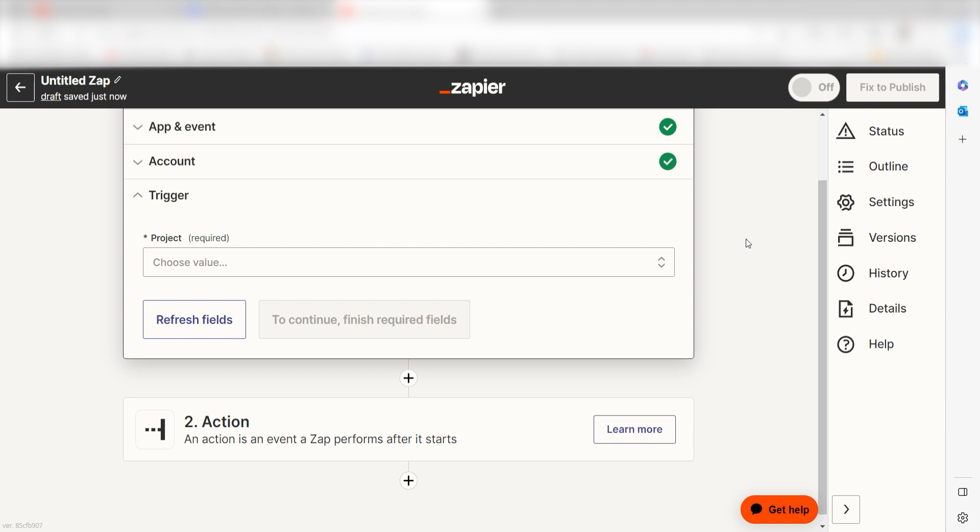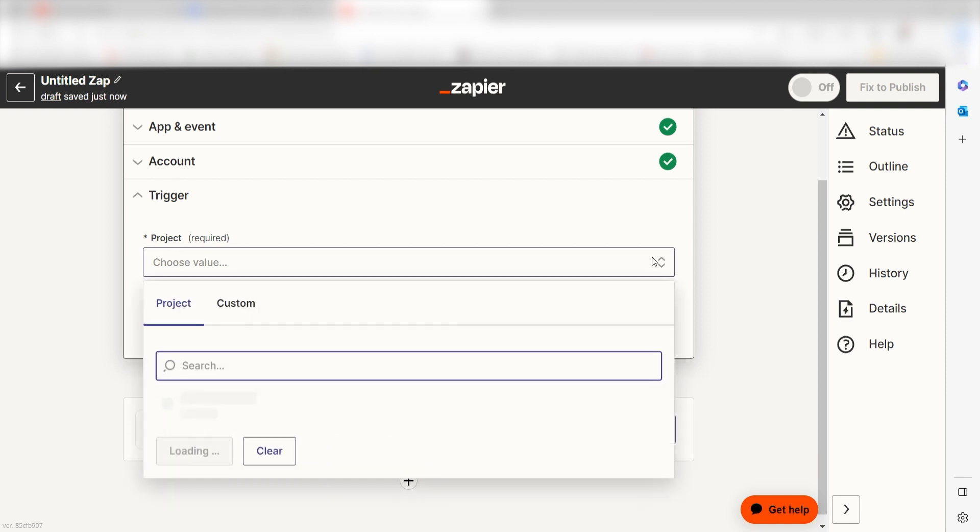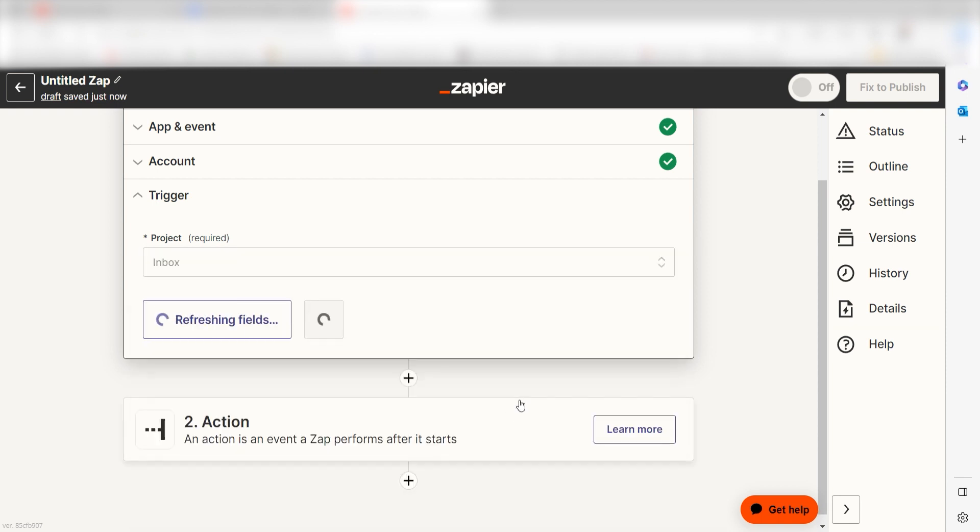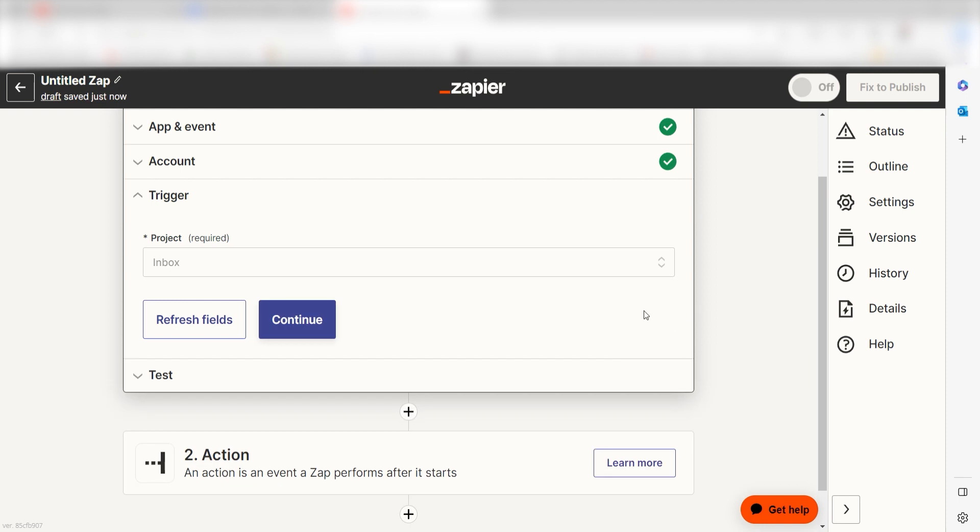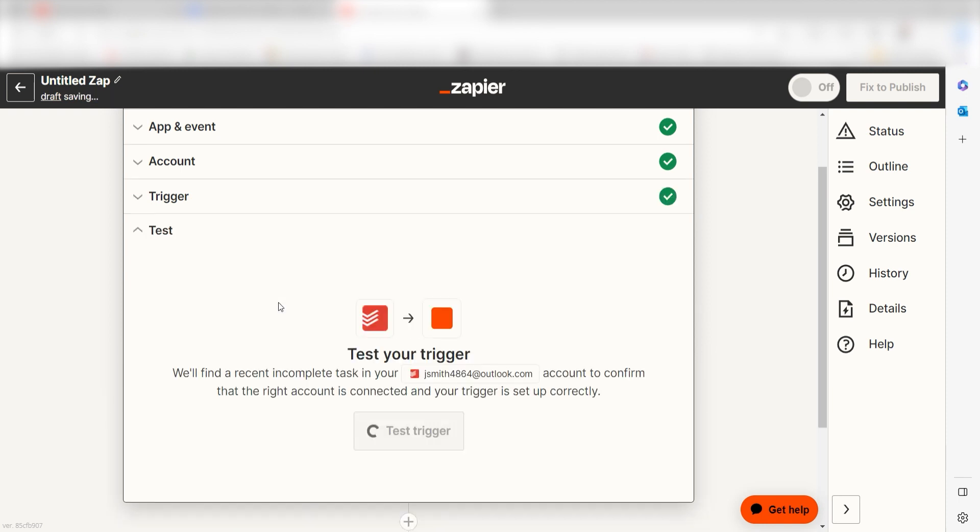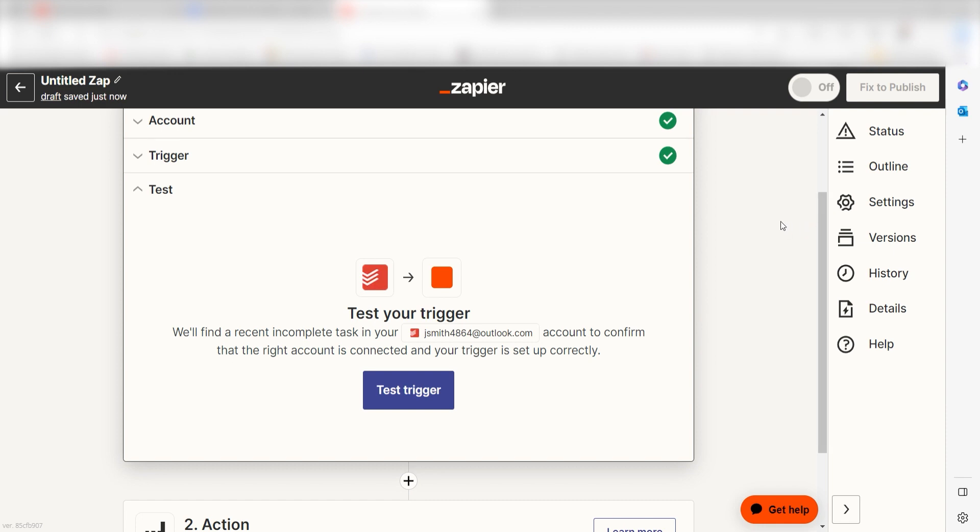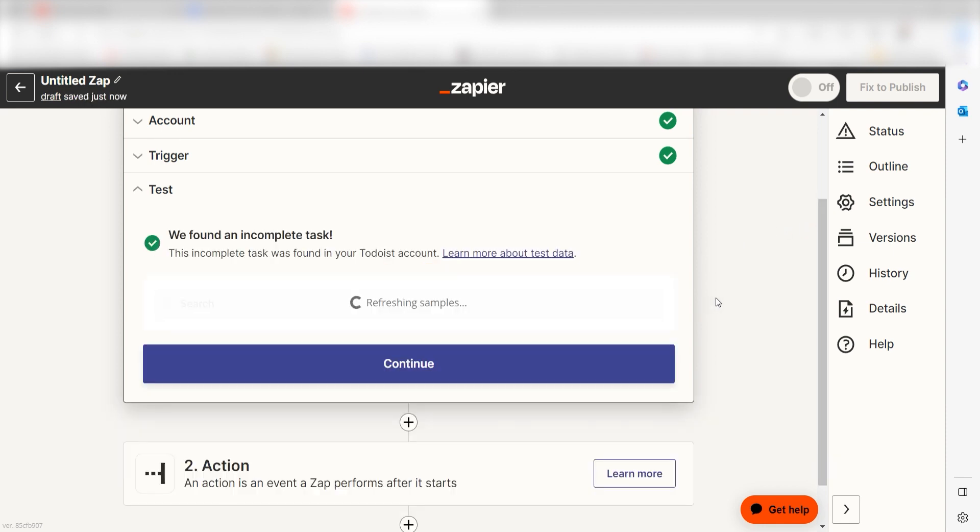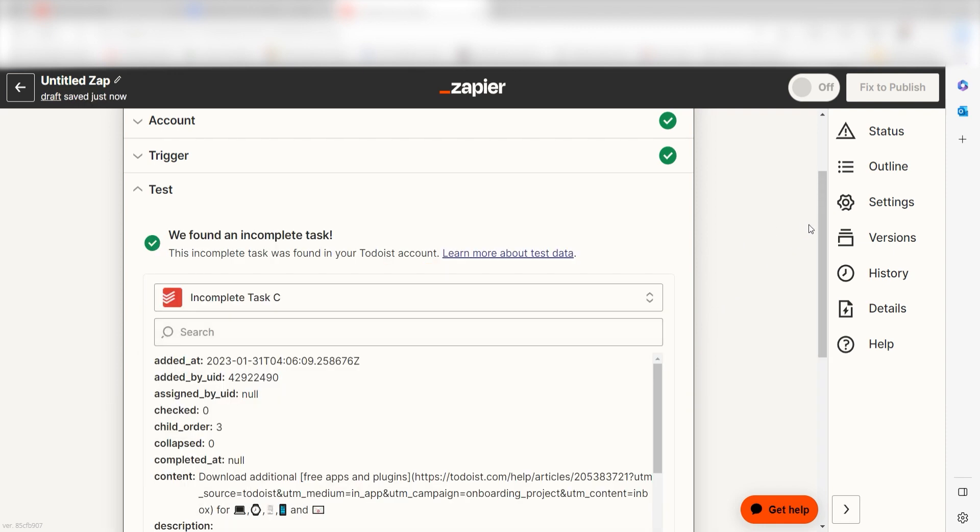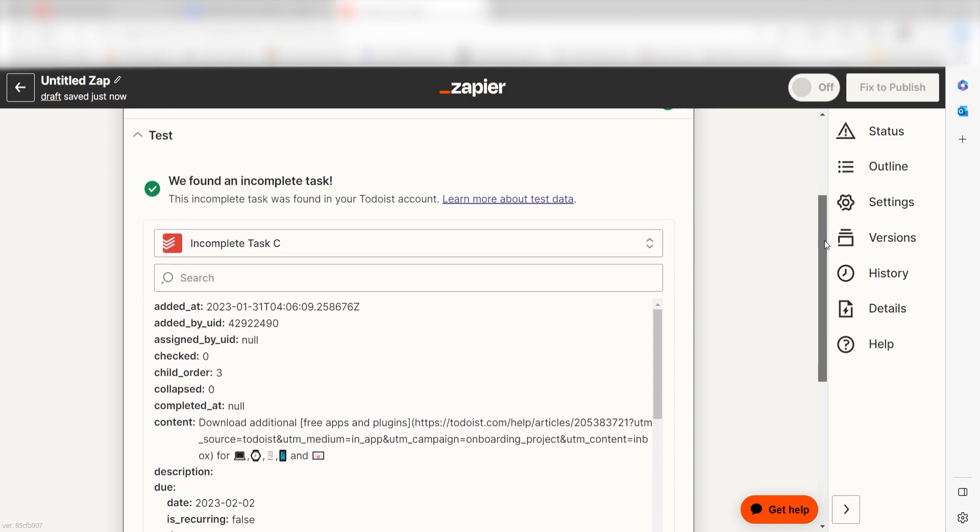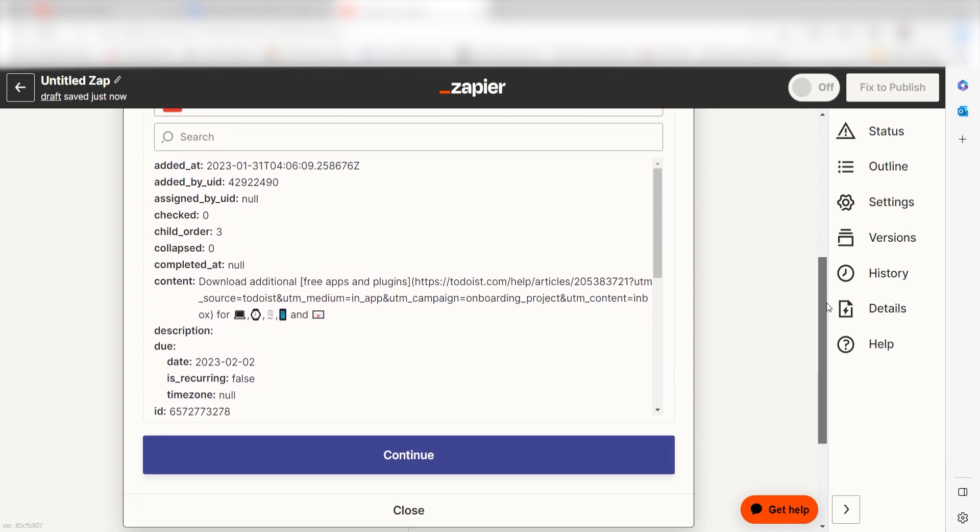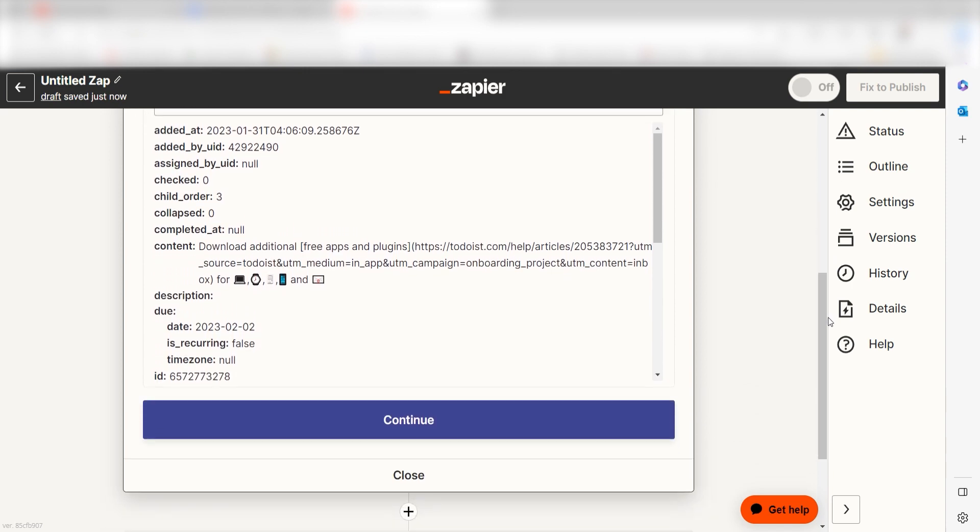We'll then need to set up our trigger apps data. Under project, select the project that you'd like to use for your Zap and click continue. In order to finish setting up the trigger, we'll need to pull in some example data. To do that, click test trigger. You're all set with the first step. Click continue and we can start creating our first action.